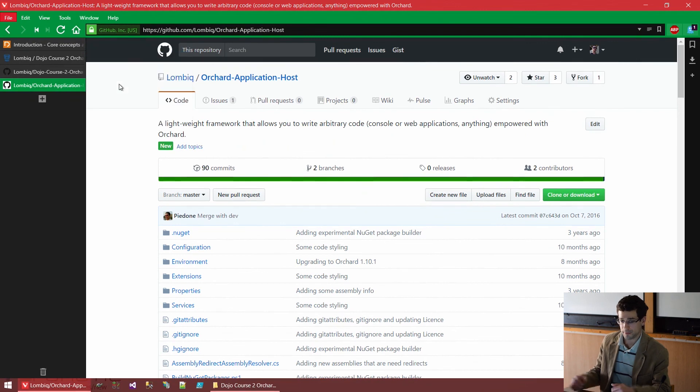So, that was the short intro into Orchard. And now we will deep dive into actually running it and trying it out.